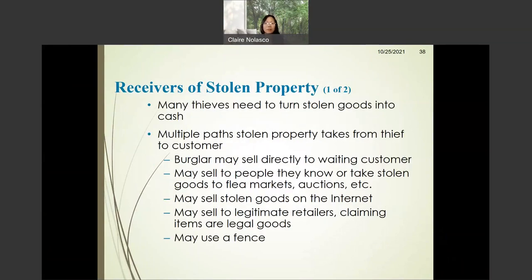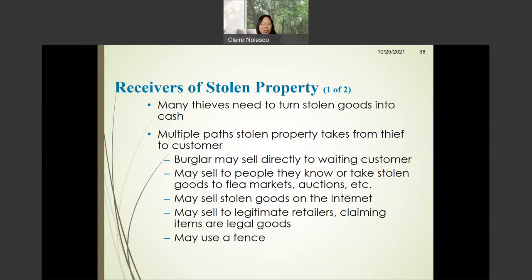Receivers of stolen property are those who receive property that has been stolen in order to turn them into fast cash. Thieves need these receivers in order to transform or sell these goods so that they can obtain cash. There are multiple paths that the stolen property takes from the thief to the customer.